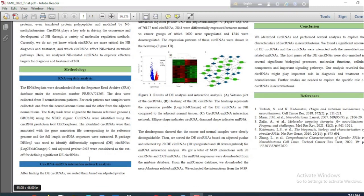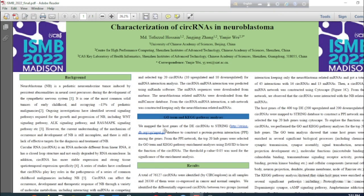Circular RNA–microRNA interaction network analysis. After finding the differentially expressed circular RNAs, we sorted them based on adjusted p-value and selected the top 20 circular RNAs for microRNA interaction analysis. The circular RNA–microRNA interaction was predicted using MiRanda software. The microRNA sequences were downloaded from the MirBase database and the neuroblastoma-related microRNAs were downloaded from the miRCancer database. A subnetwork was then constructed keeping only the neuroblastoma-related microRNAs.